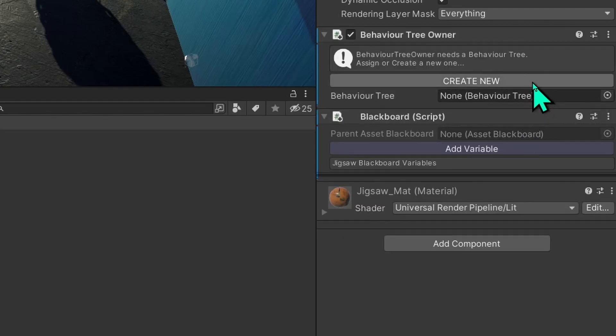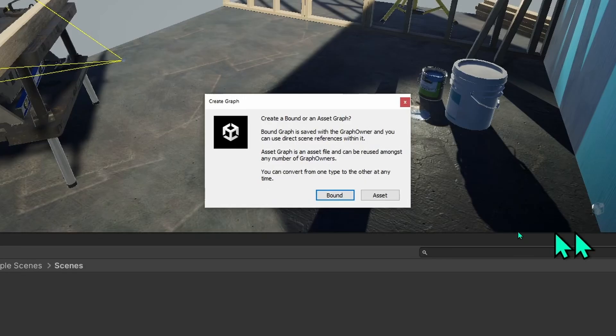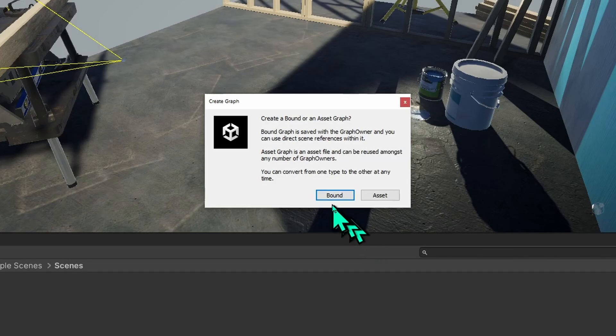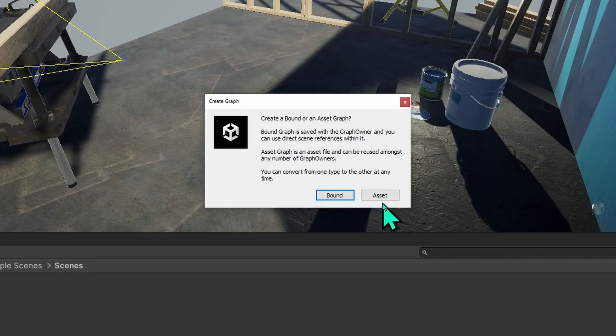You also have to click on create new to create the actual graph. This will ask you whether to use a bound or an asset graph. Bound graphs are saved in the scene, which is quite convenient. You can use all the scene references, but you cannot use bound graphs in multiple instances. For that, you have to use the asset graph. And also for teams using source control, it's recommended to always use asset graphs.